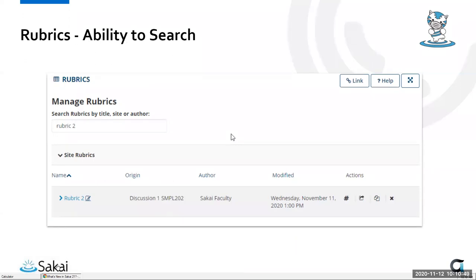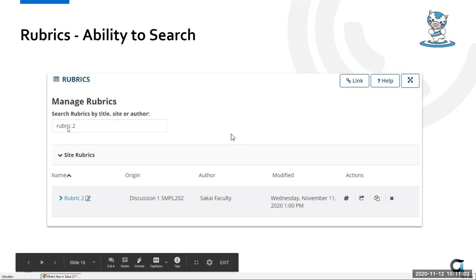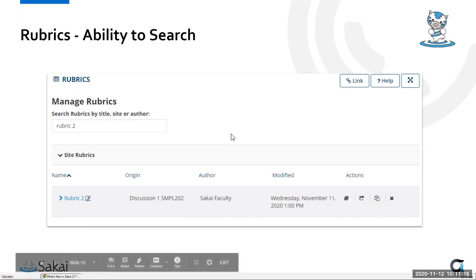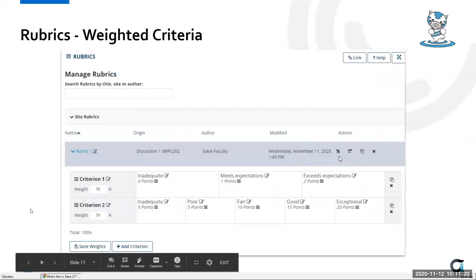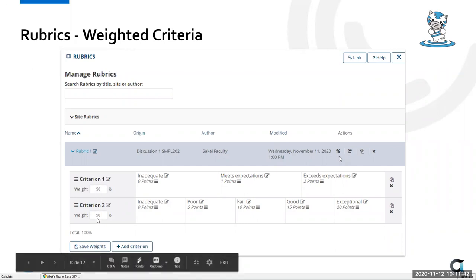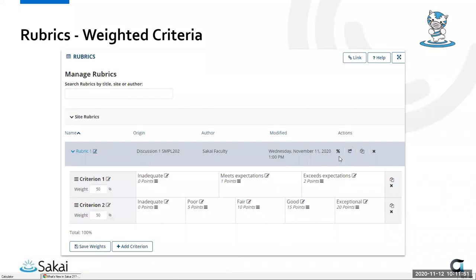Rubrics has a few new enhancements as well. You can now search within your list of rubrics — both course rubrics and shared system rubrics — filtering by title, site, or author. This makes it much easier to find specific rubrics when many are available. There's also a new weighted criteria option: a toggle switches between a pound sign for number and a percent sign for weighted criteria, giving you more advanced options when setting up rubrics.